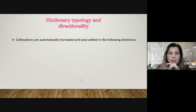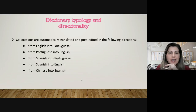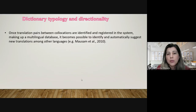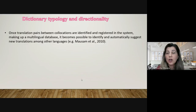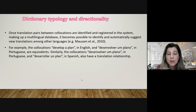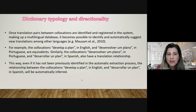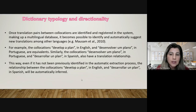In terms of dictionary typology and directionality, collocations are automatically translated and post-edited in defined directions. However, these directions serve only for research purposes. Once translation pairs between collocations are identified and registered in the system, making up a multilingual database, it becomes possible to automatically suggest new translations among other languages. For example, 'develop a plan' in English and 'desenvolver um plano' in Portuguese are equivalents. Similarly, 'desenvolver um plano' in Portuguese and 'desarrollar un plan' in Spanish also have a translation relationship. This way, even if it has not been previously identified in the automatic extraction process, the relationship between 'develop a plan' in English and 'desarrollar un plan' in Spanish will be automatically inferred.